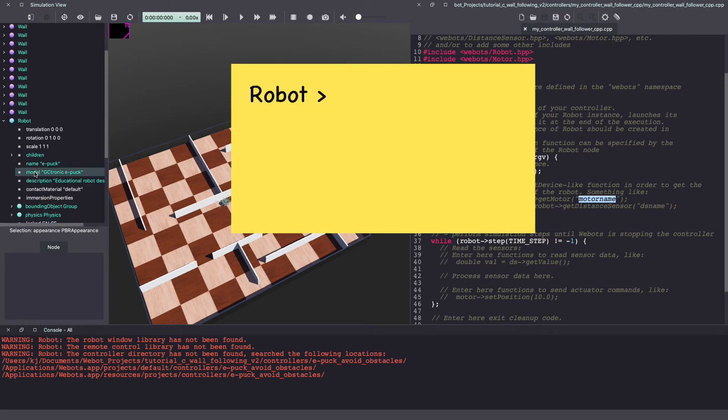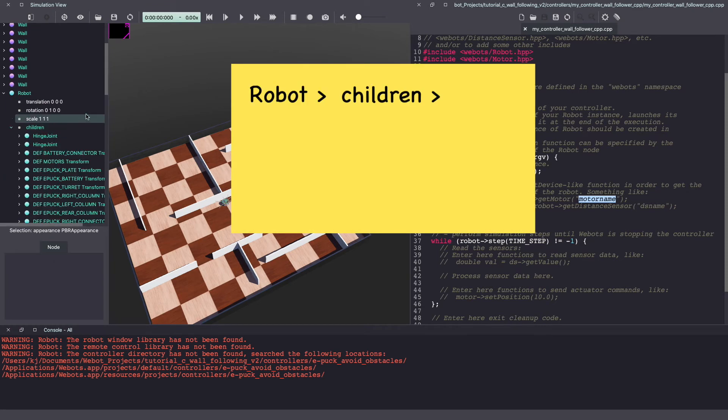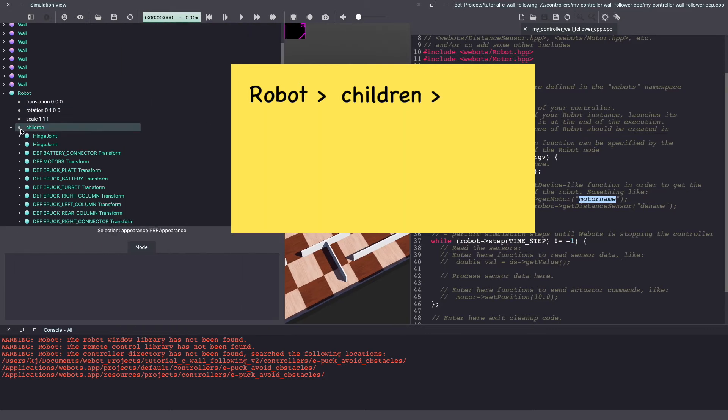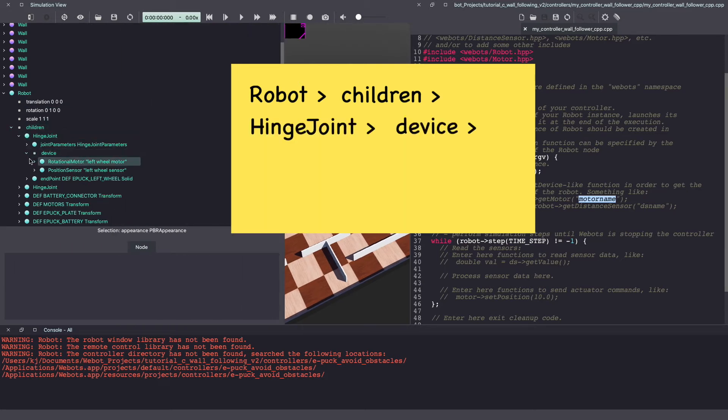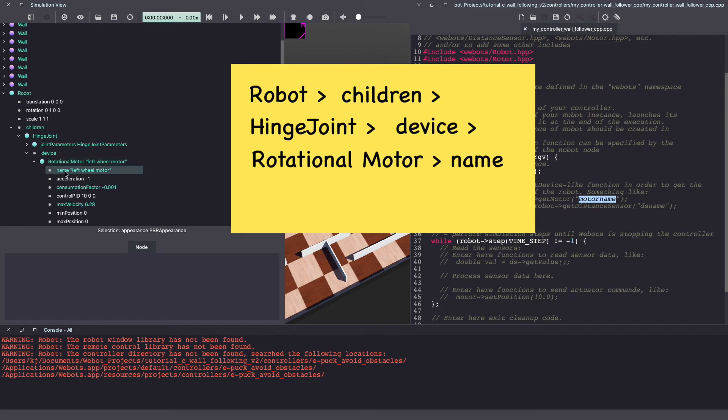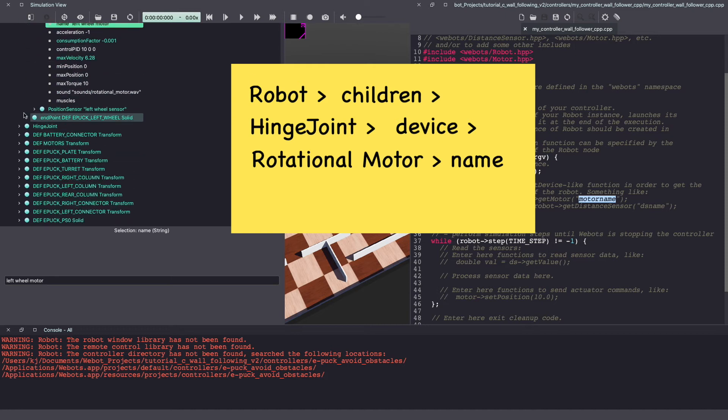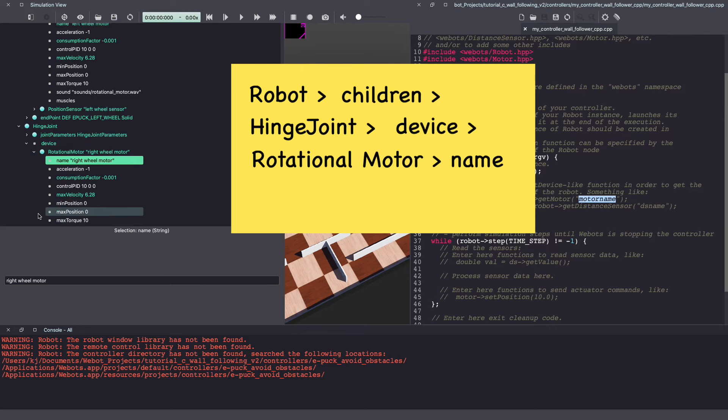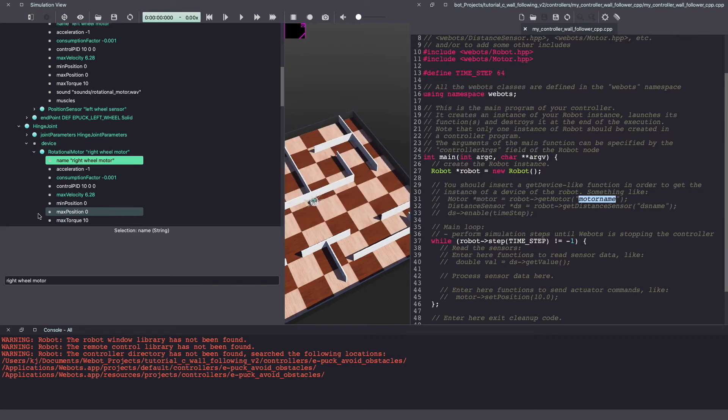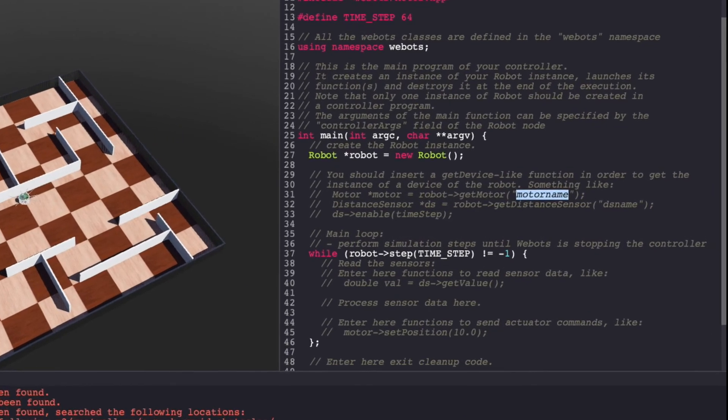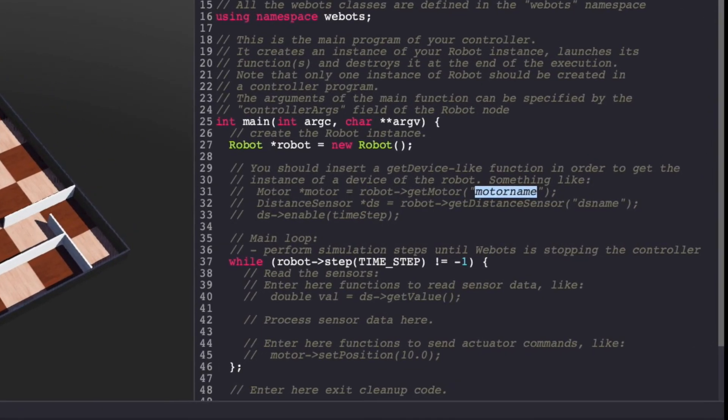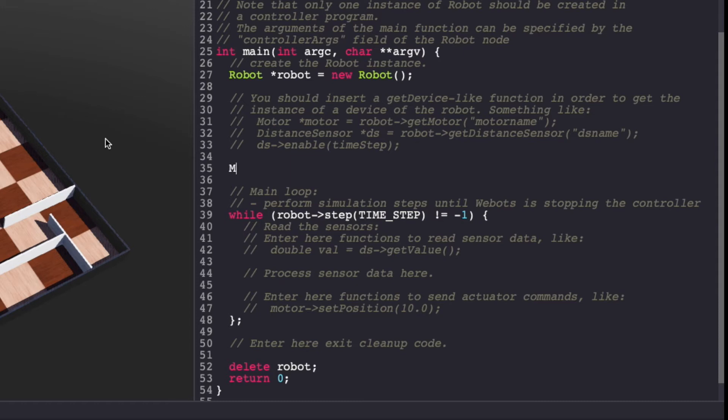Inside robot, children, hinge joint, device, rotational motor name, you can see that it's called left wheel motor. Similarly, you can also look at the next hinge joint to find the right wheel motor. With this information, let's go back to our vbots controller code. I'm using get motor function to create left motor and right motor.